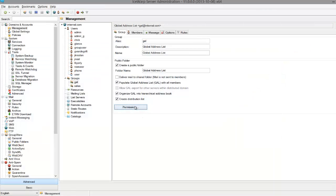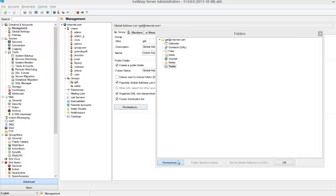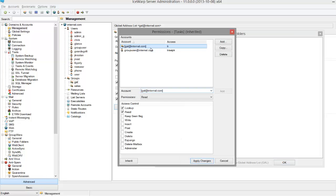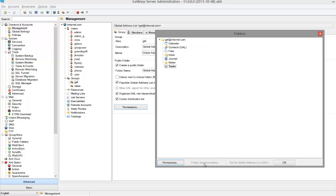What if we want to make certain folders like global notes, tasks, or journal inaccessible to users so there isn't a lot of clutter? This can easily be done within the administrator console. Just select the folder you want to remove, click permissions, then delete each user who has access to it, and hit apply changes.